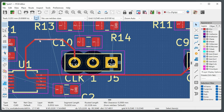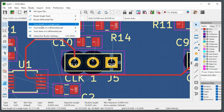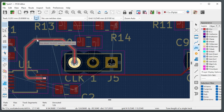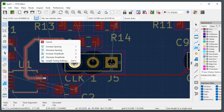Keep an eye on the unrouted count at the bottom — once it reaches zero, all airwires have been converted to traces. Then run the Design Rule Check (DRC) from the Inspect menu and carefully consider every issue listed. If you skip this step, there will almost certainly be a fault on the PCB. This step is super important.